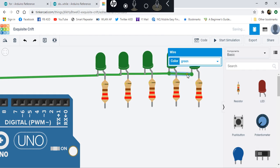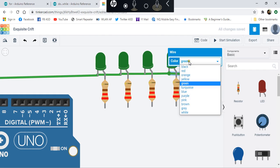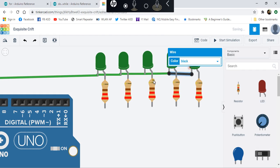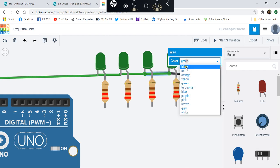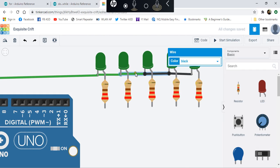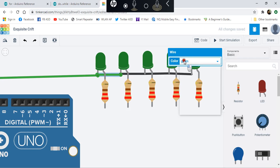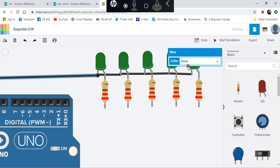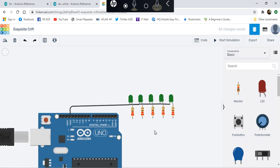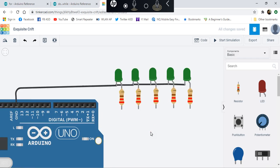We can actually change the color. Let's change it to black. What we'll do is make the LED switch on one by one depending on the value in the variable.